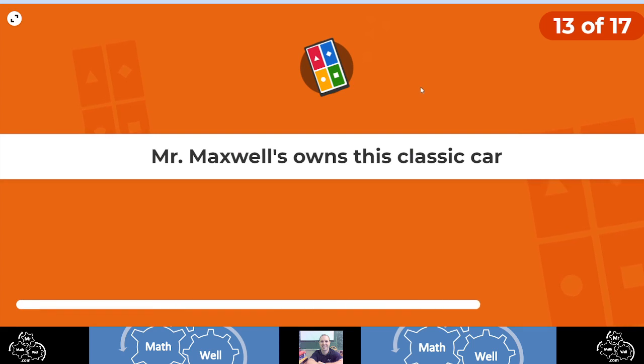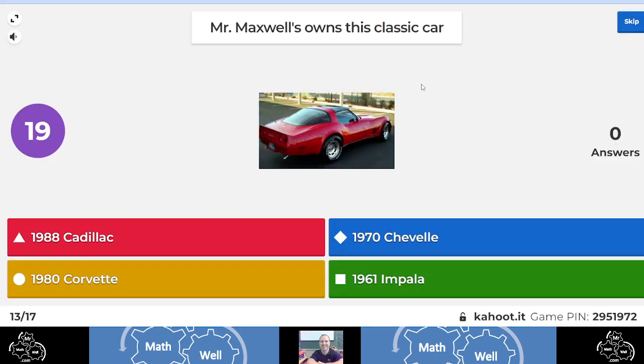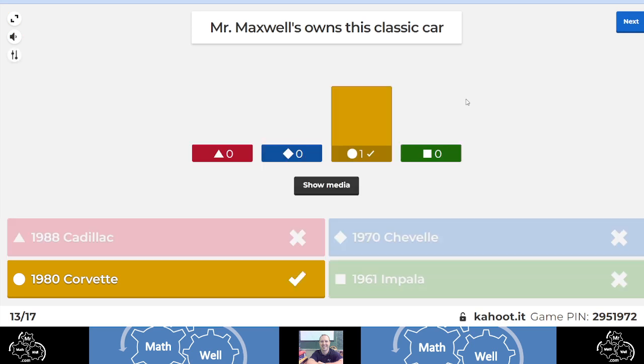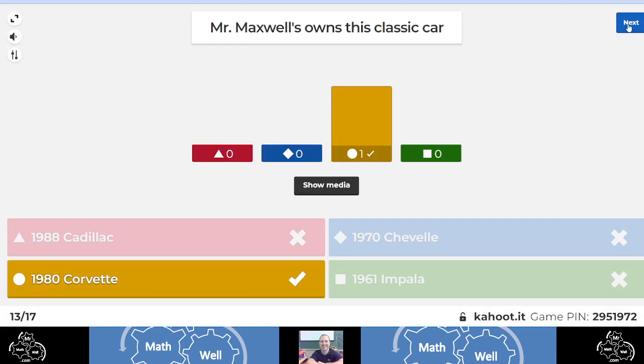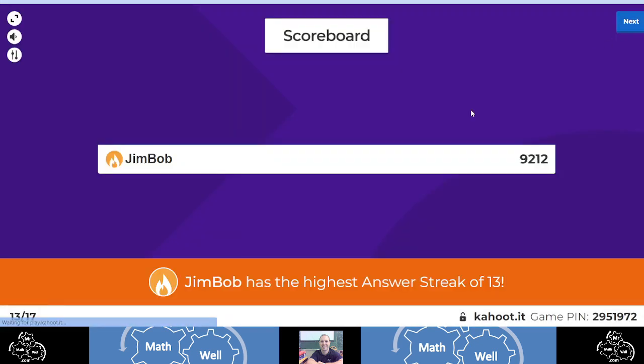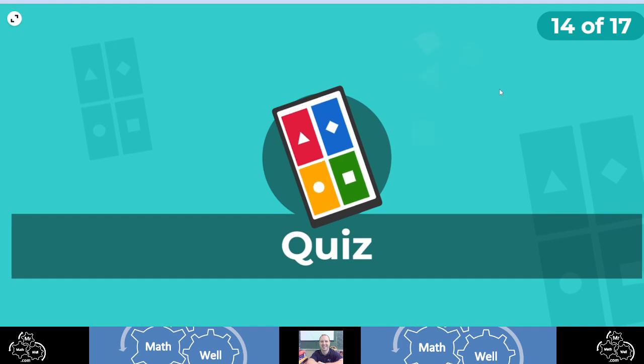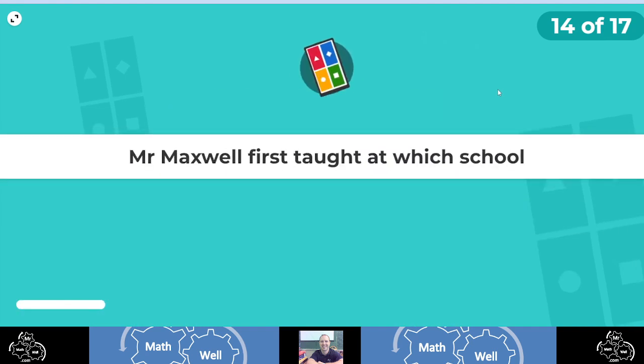Question number 13. Mr. Maxwell currently owns this classic car. This was a dream of mine when I was a young toddler growing up on the farm. I always wanted one of these, a 1980 Corvette. Look at that. Red T-tops. The coolest car on earth. Look at this. Jim Bob has a streak of 13 in a row. Good job, Jim Bob.